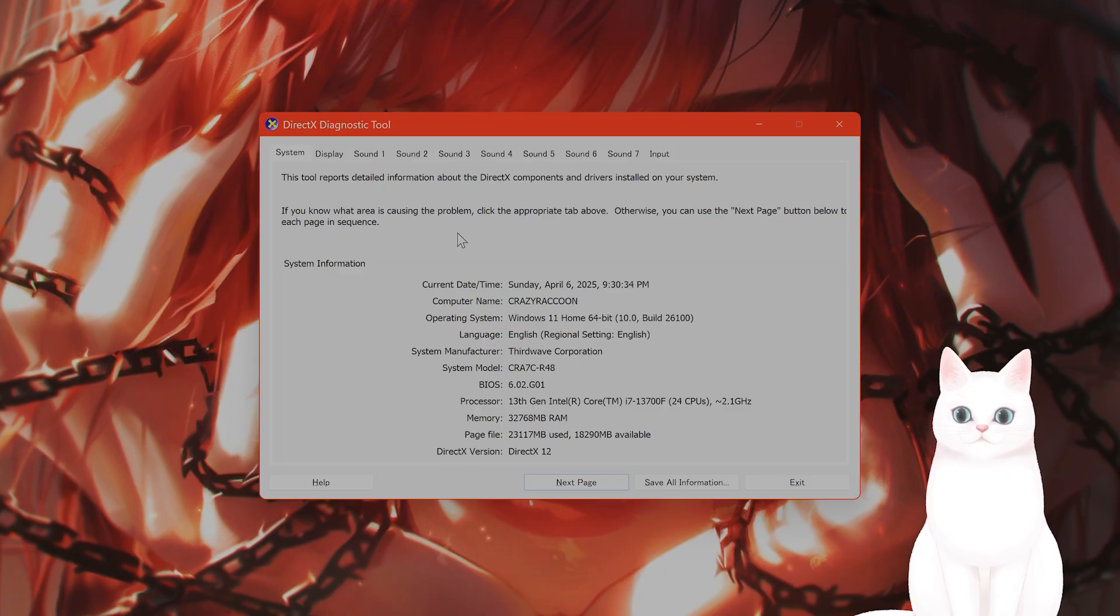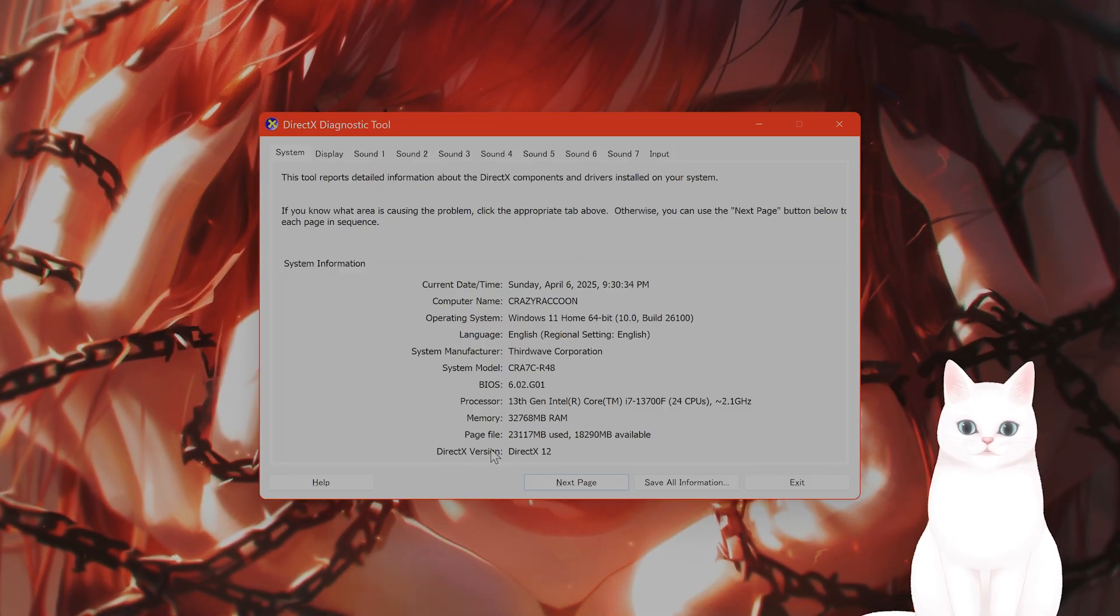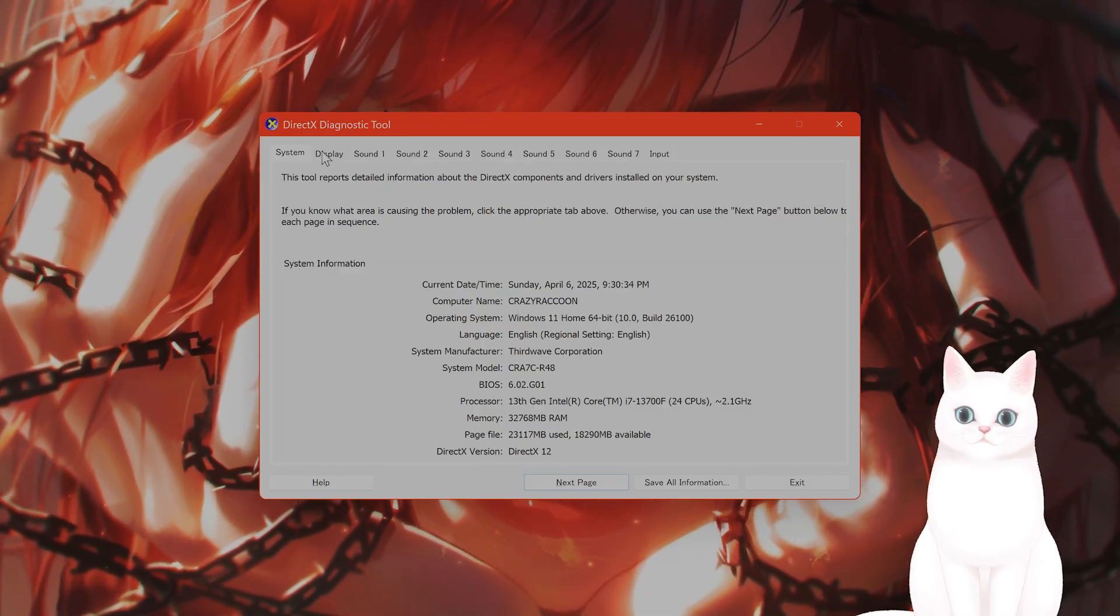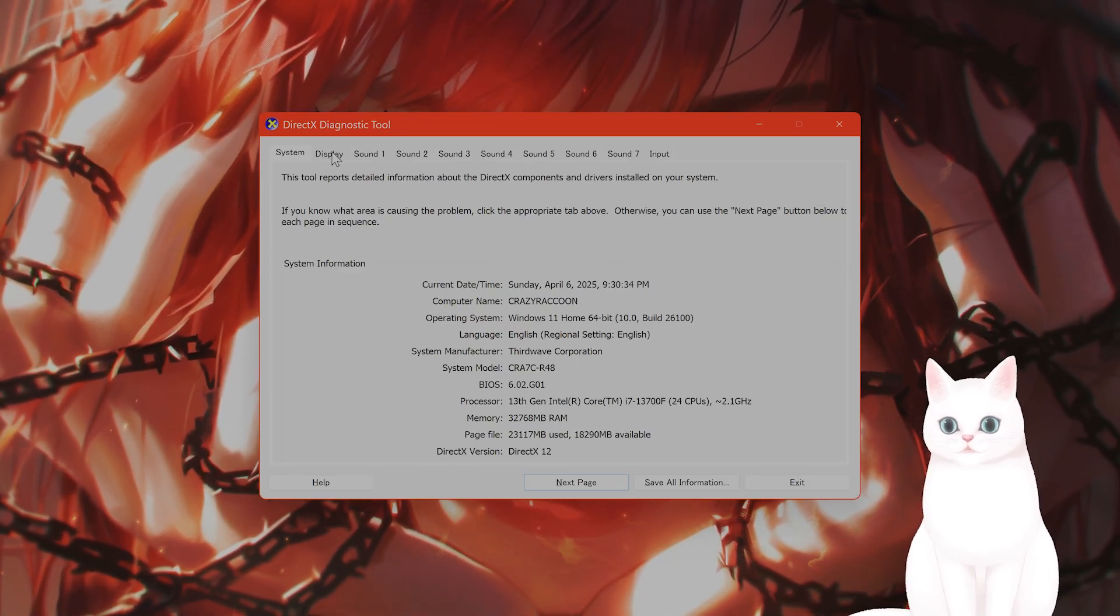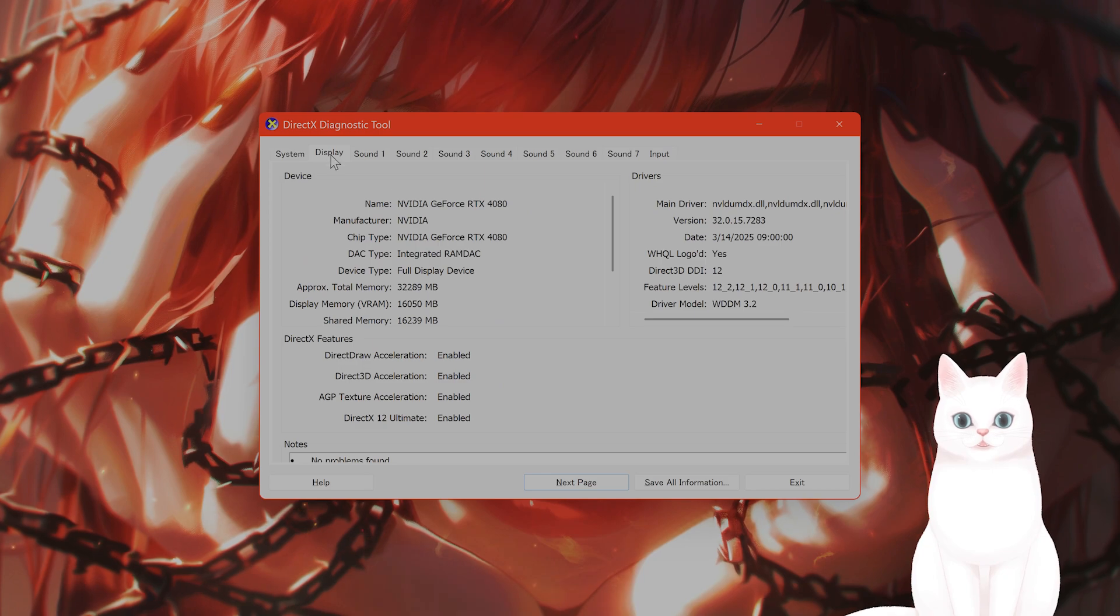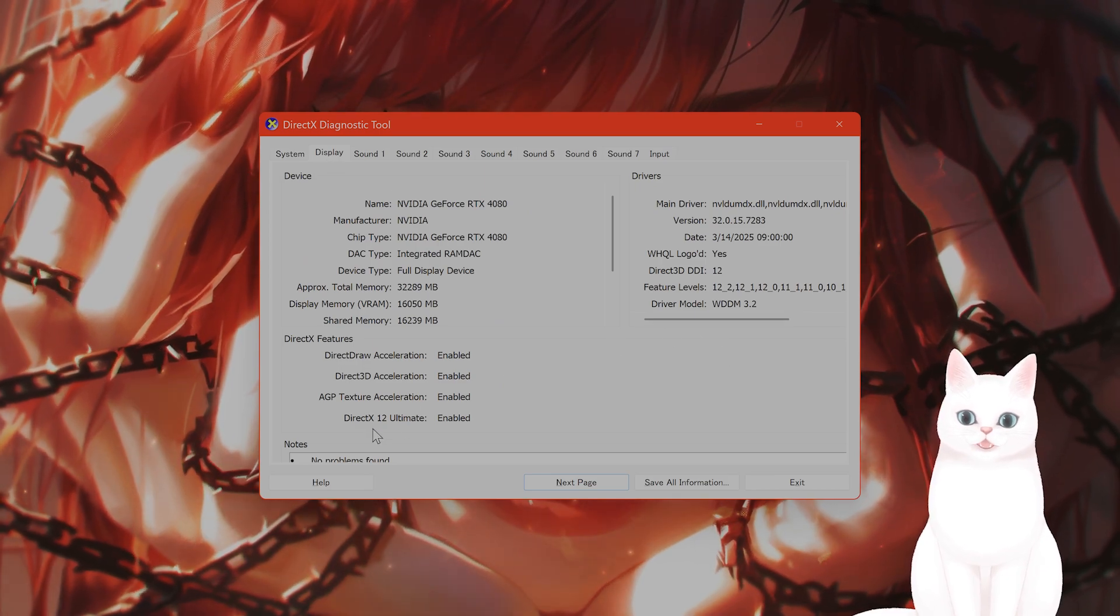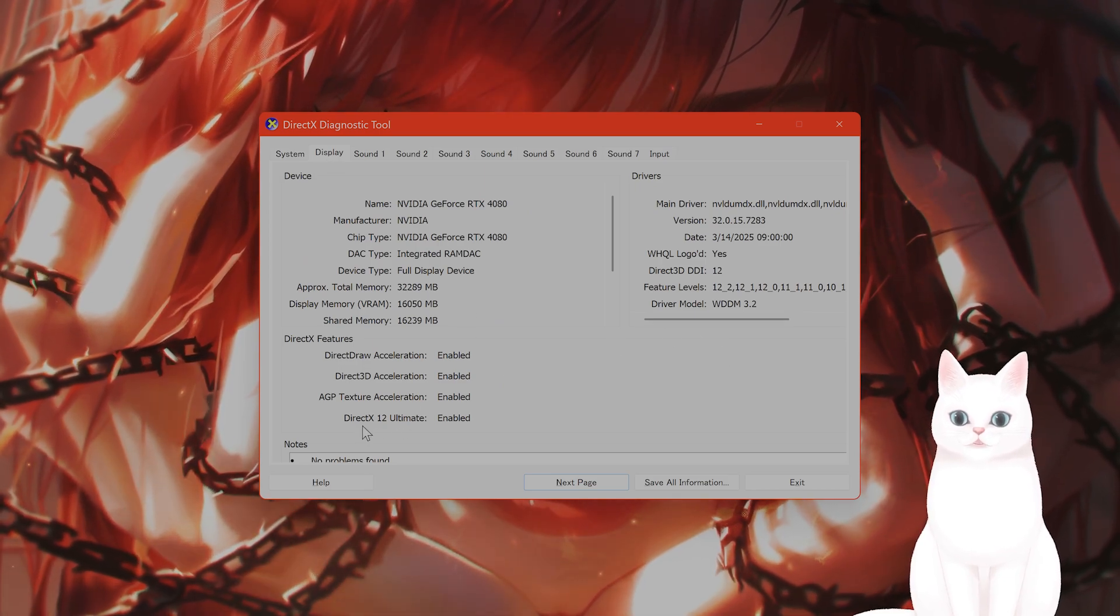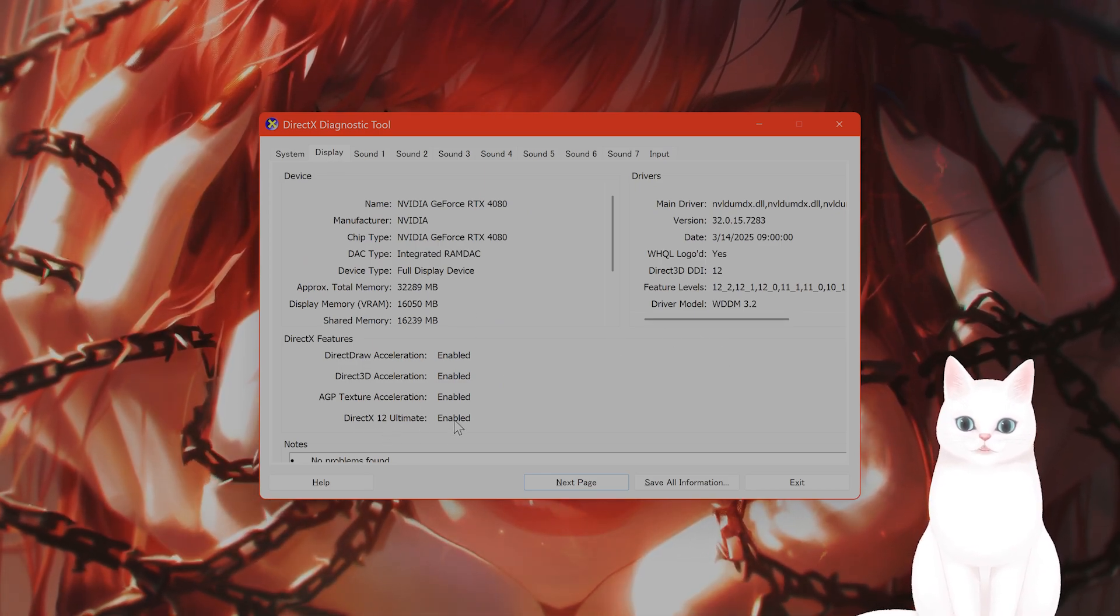And this will bring up your DirectX diagnostic tool. From here, you're gonna see a couple things on the very top. You're gonna see a display tab. Click on that and right here, you're gonna see DirectX 12 Ultimate, which is what I have enabled.